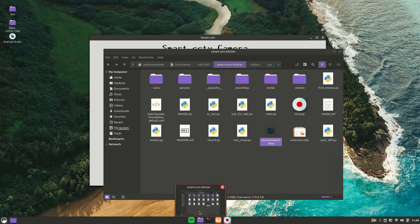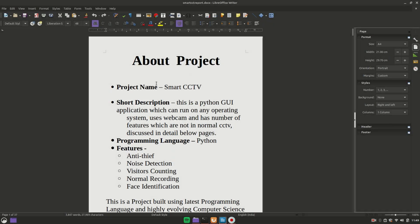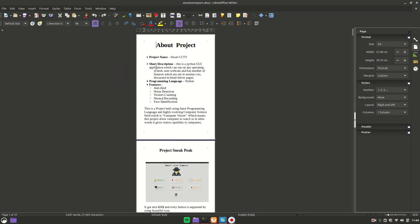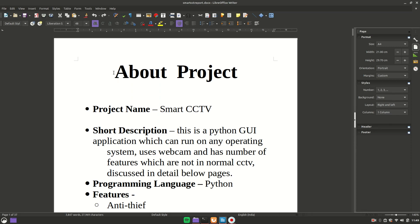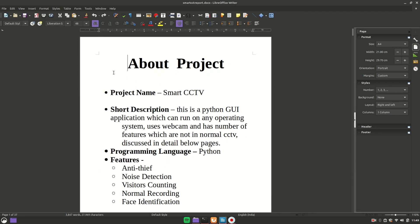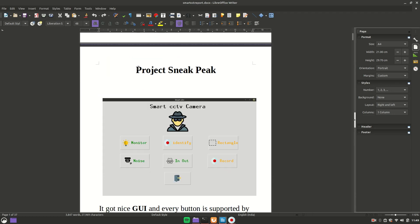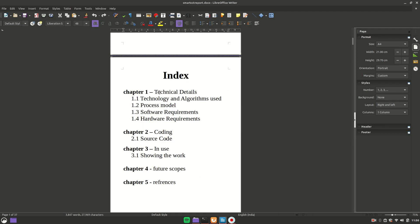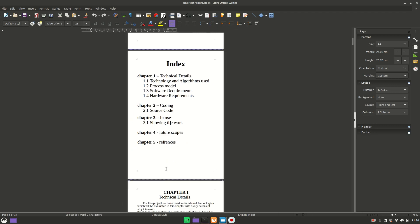First, let's talk about the documentation. This is the main content of your documentation. Before this, you should add your college name, roll number, your name, acknowledgement, and all that stuff. We have shown an overview of the project, a sneak peek, and then an index where you give technical details, coding, actual use of the project, future scope, and references.